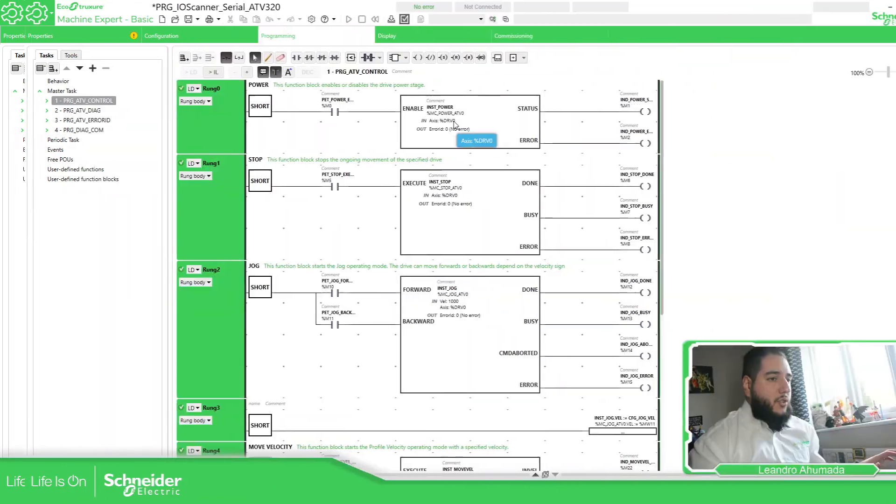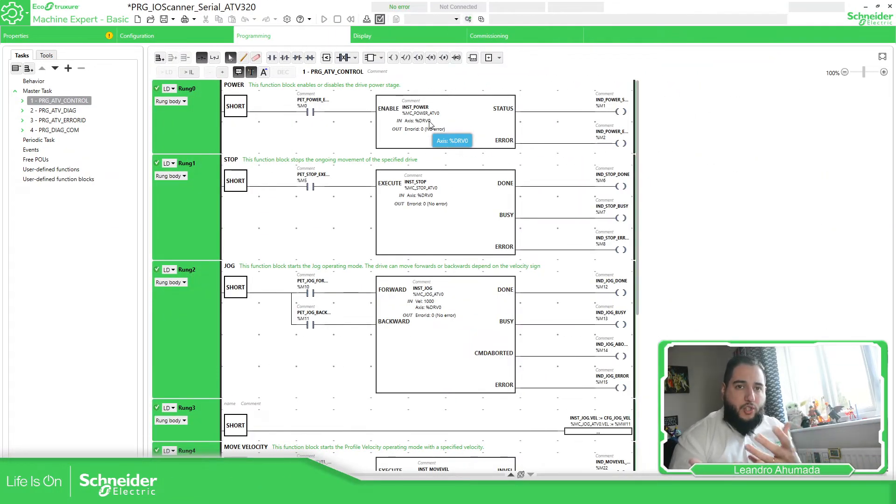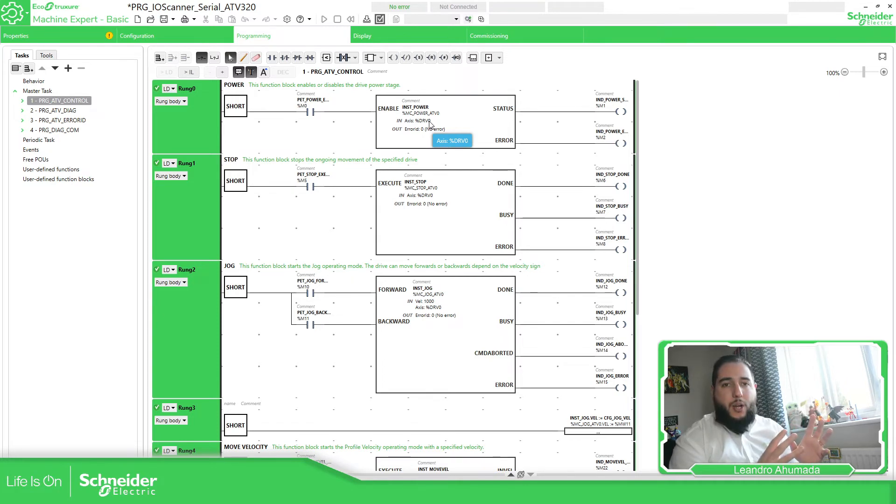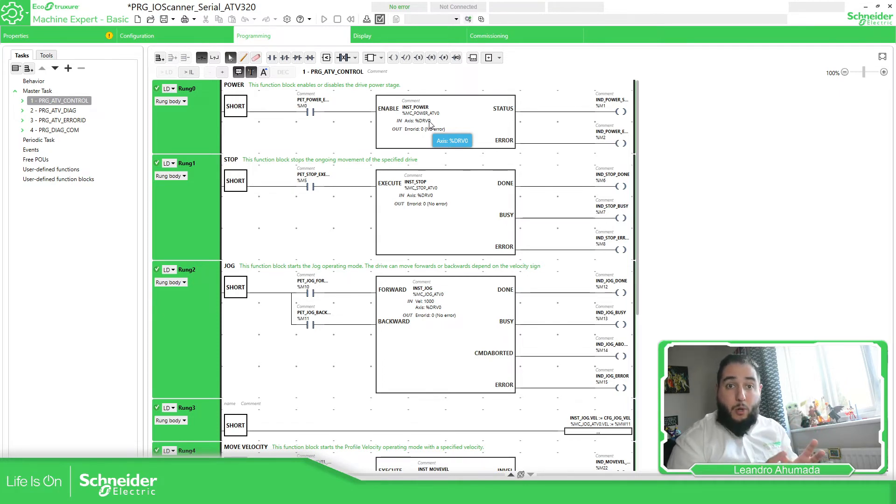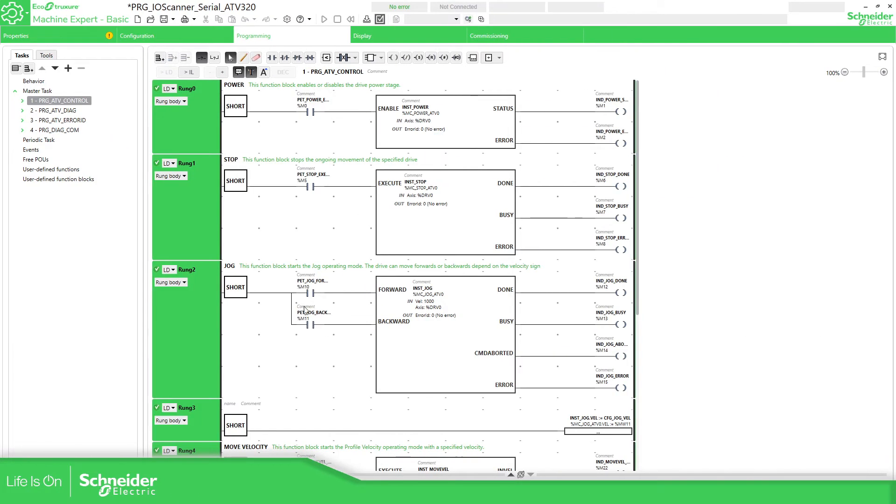So this shows you that you can use the same logic. There is no need to change the logic. You just need to change on the configuration from the Modbus serial to Modbus TCP. Now let's see how does it work.